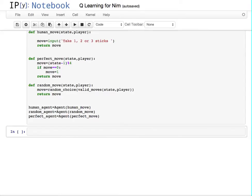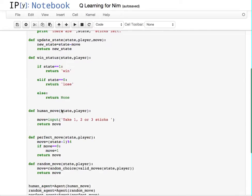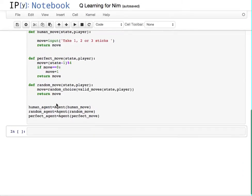Implementation of a Q-Learning agent for NIM. It would be good to watch the Skittles Reinforcement Learning video first, as some elements from there may appear here. Starting from the basic NIM implementation, we have the initial state, valid moves, show state, update state, win status, human move, perfect move, and random move — these are the three agents I might end up using.